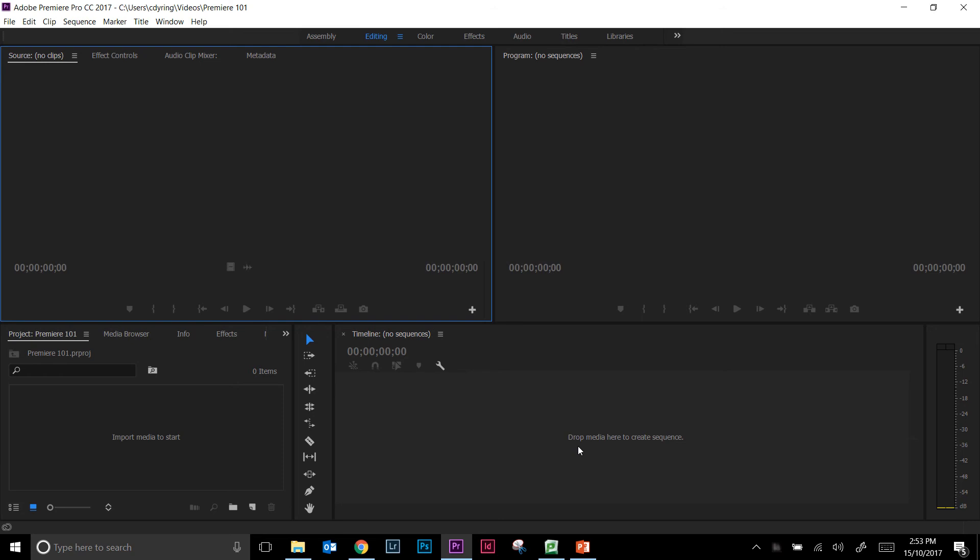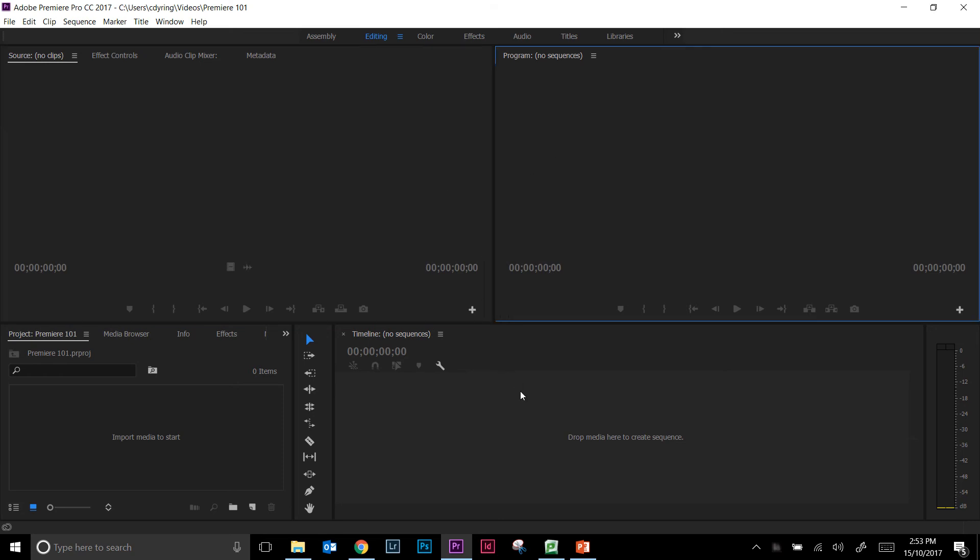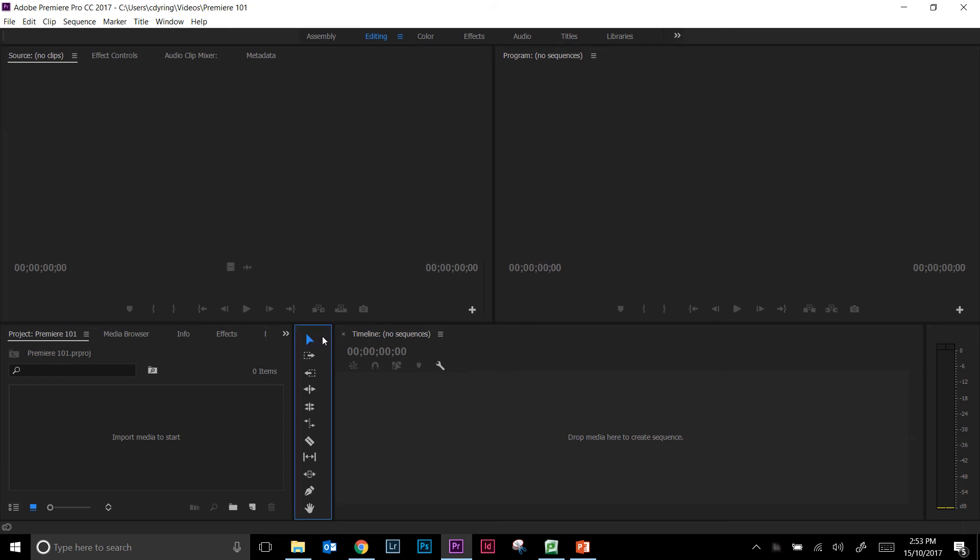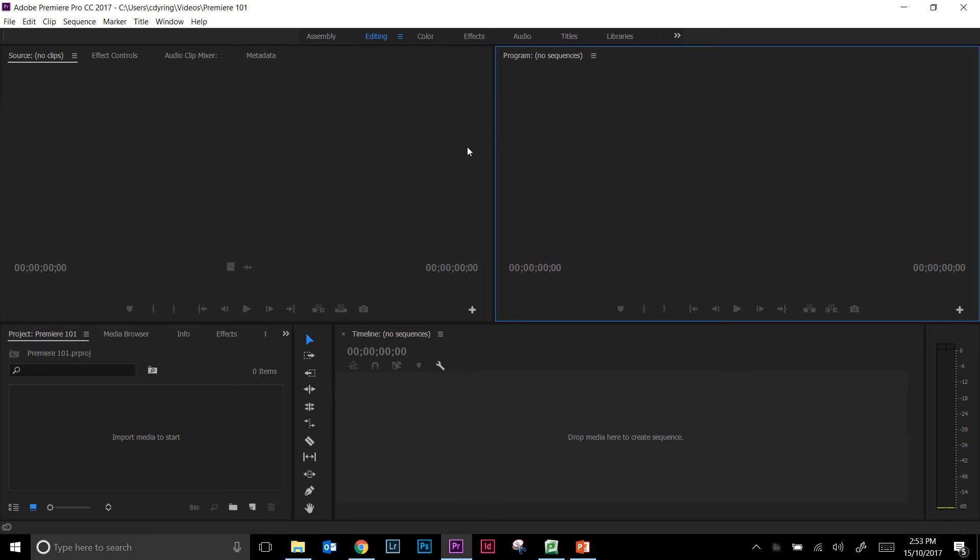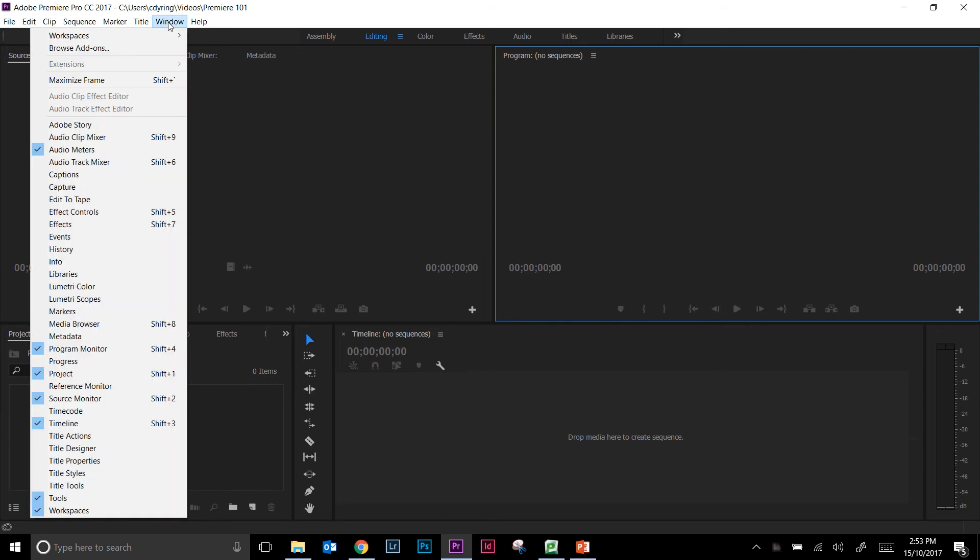Now there are a number of different windows, and we can click on each window and you can see that it highlights in a blue border whichever window I'm working in. To make sure that your configuration is the default configuration, if you go up to Window and just make sure that you have selected the things that I have.